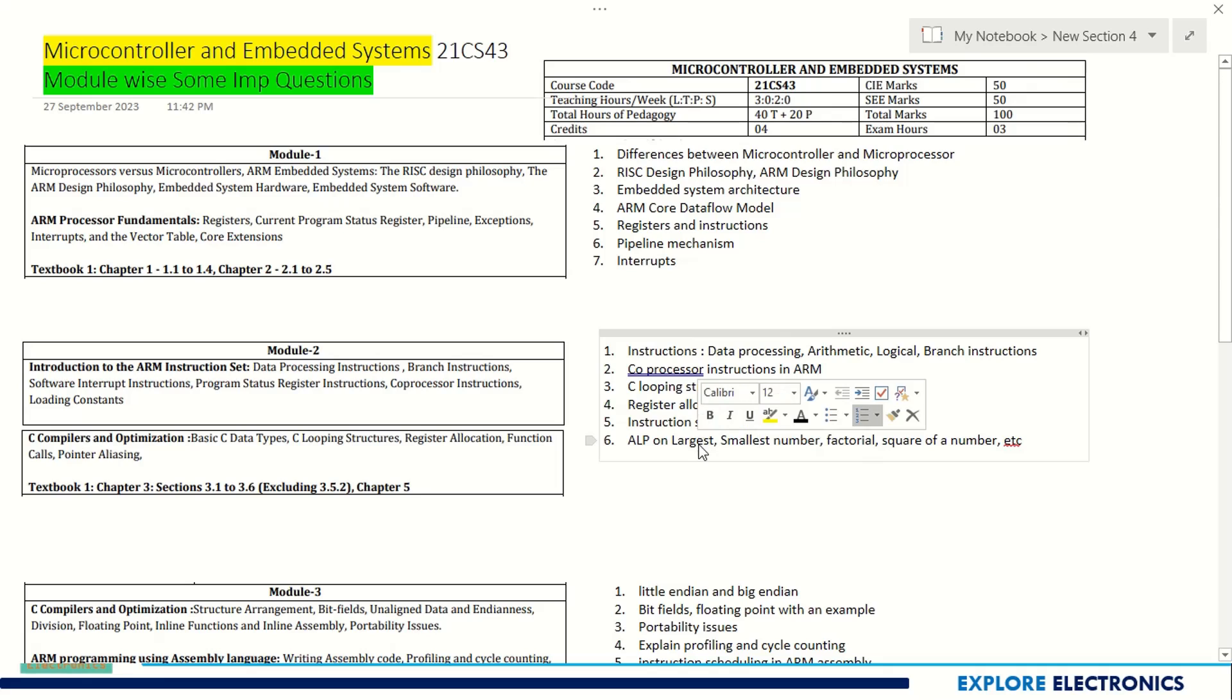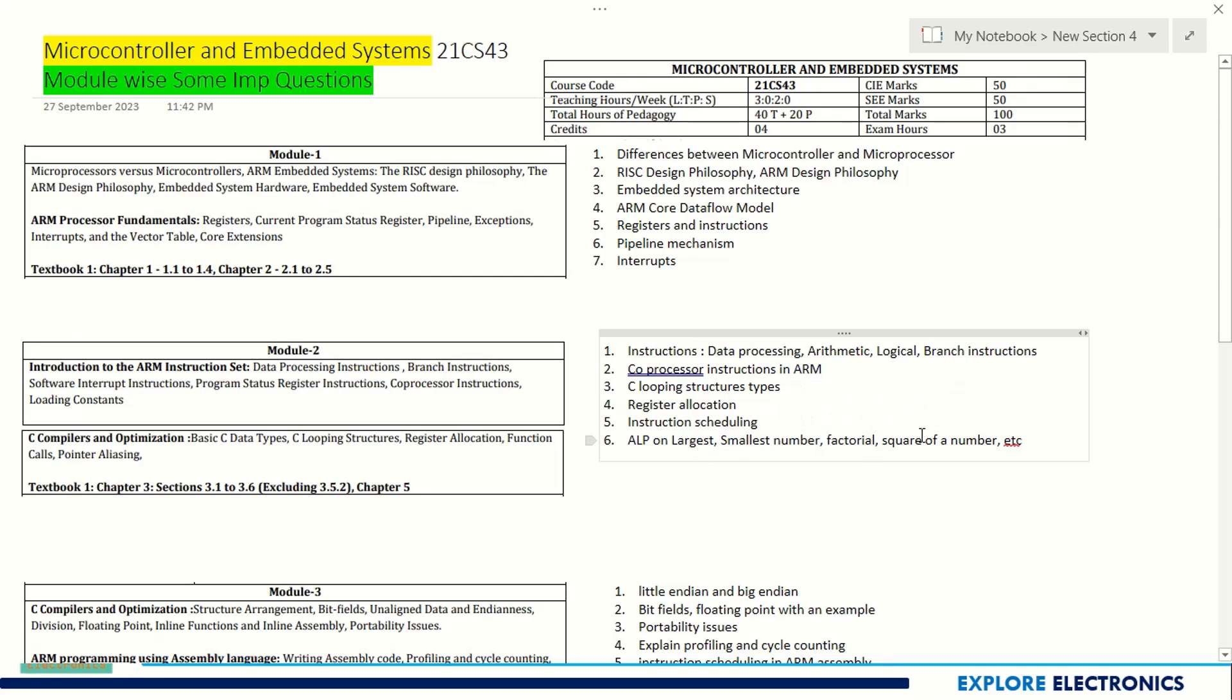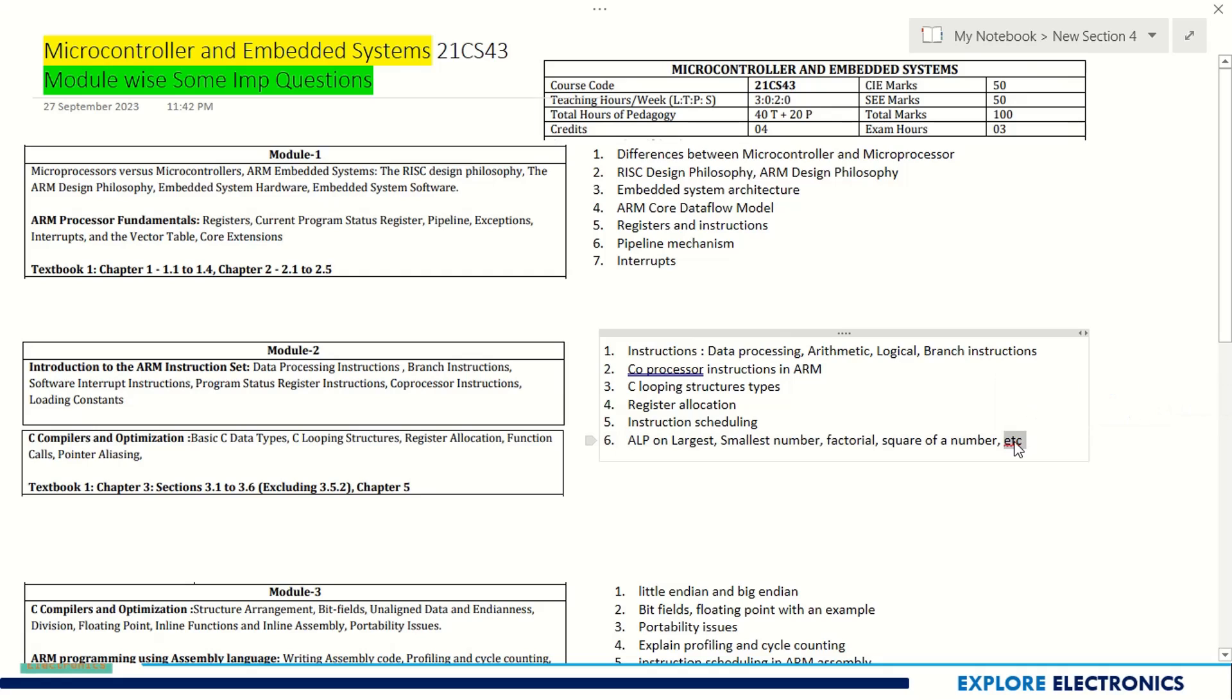In any subject like microprocessor, microcontroller, or embedded system, programs like largest number, smallest number, factorial, square of the number, cube of the number, ascending order, descending order - these are the programs generally asked in exams.